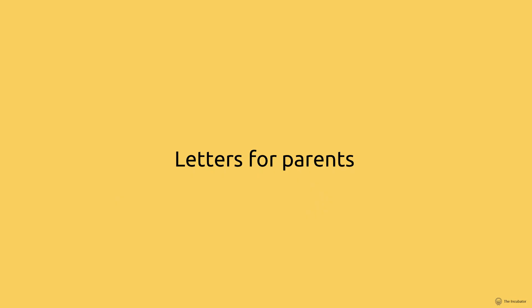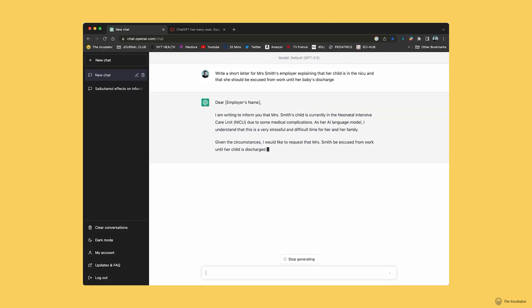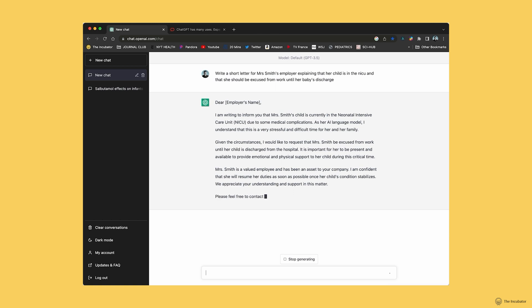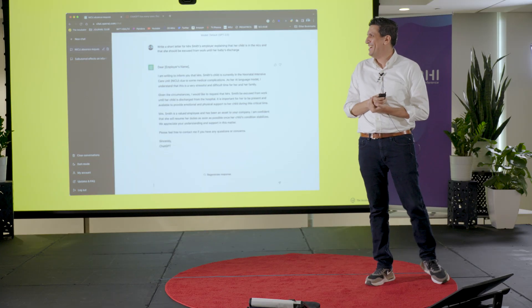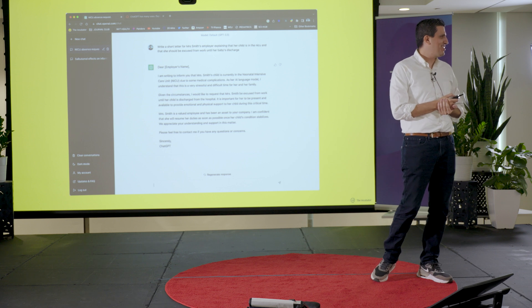Another interesting use is letters for parents. How many times have we been asked to write a letter to a parent's employer saying their baby is in the NICU and they should be excused from work? This takes 30 minutes you don't have, but you always make time for it — because the relationship between NICU parents and their workplace is critical. You can ask ChatGPT to write a letter for Mrs. Smith's employer explaining her child is in the NICU and she should be excused until discharge. Within seconds you have something to copy, paste onto a Word document, and send.